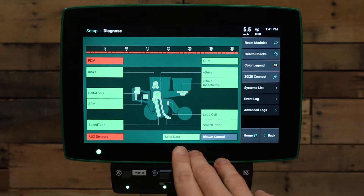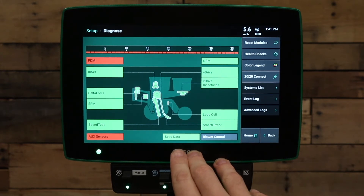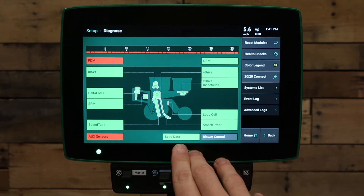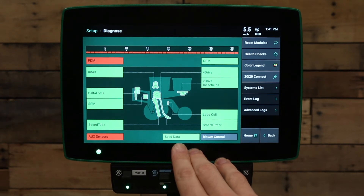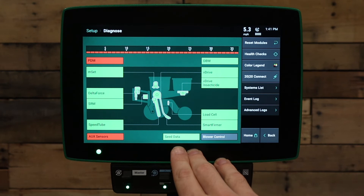In this case, we're communicating with the seed tube sensors on the planter, and so this button is green. If this button is yellow, red, or gray, that could indicate we have an issue with communicating to the seed tube sensors or another component that's required to get seed data on the planter.